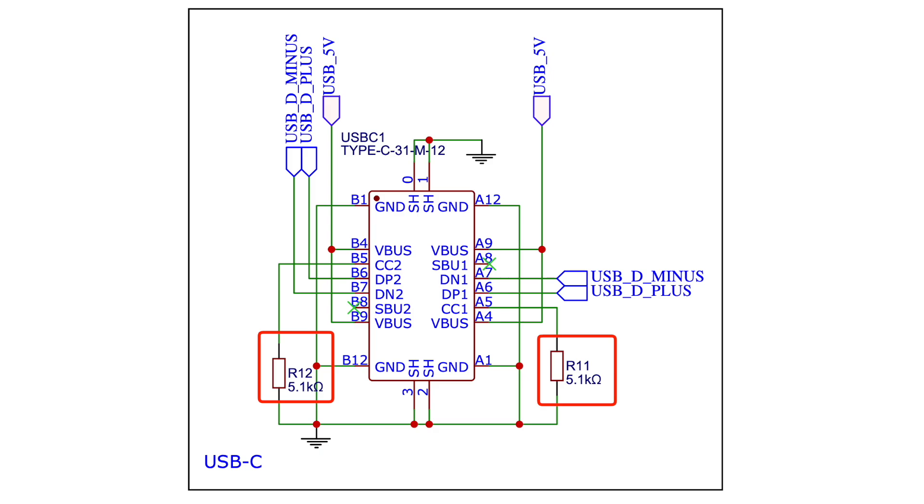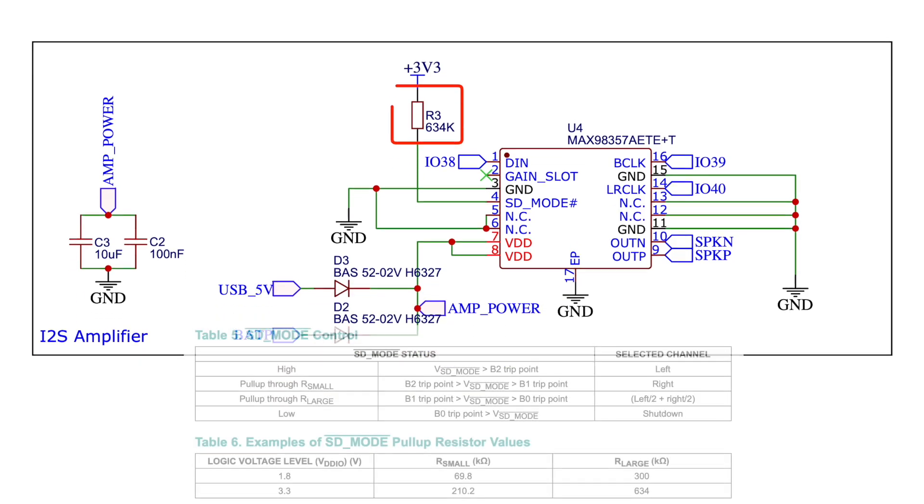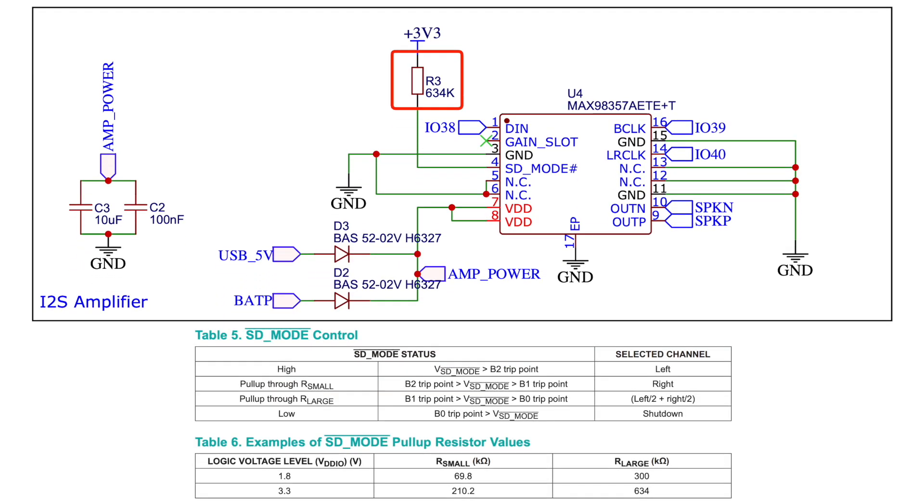The amplifier schematic is also pretty straightforward. We've got its decoupling capacitors and the only thing really special is this resistor which should switch it into a mode where it takes the left channel and right channels and mixes them together.